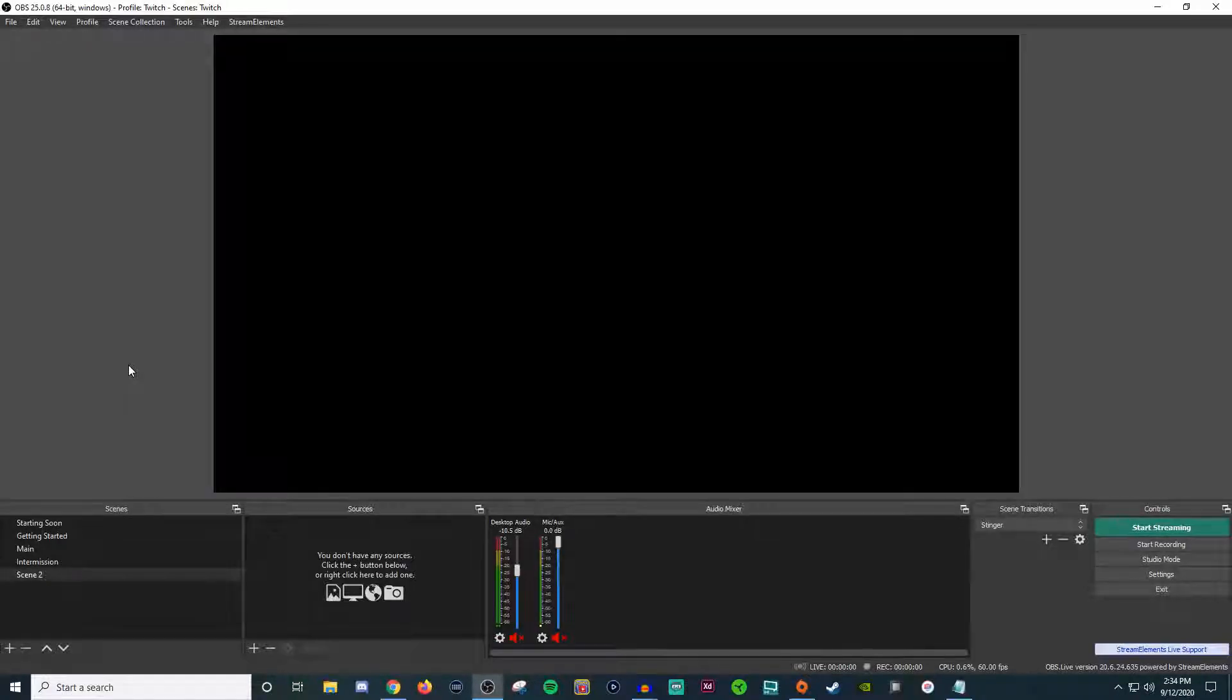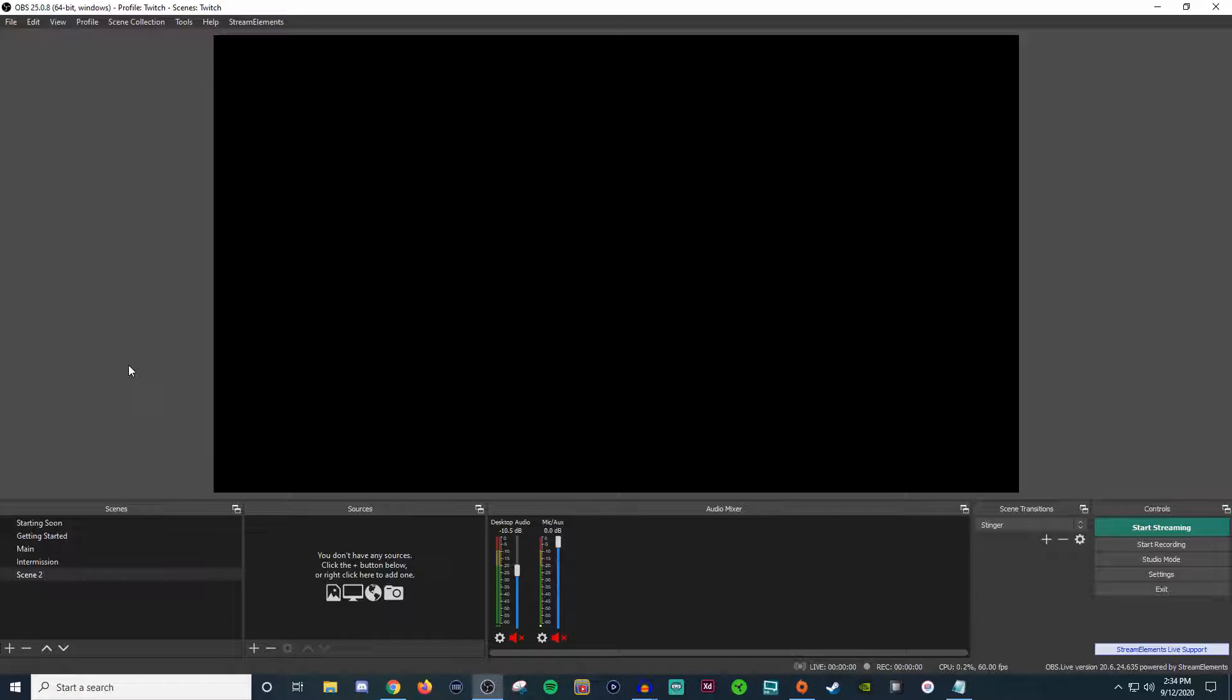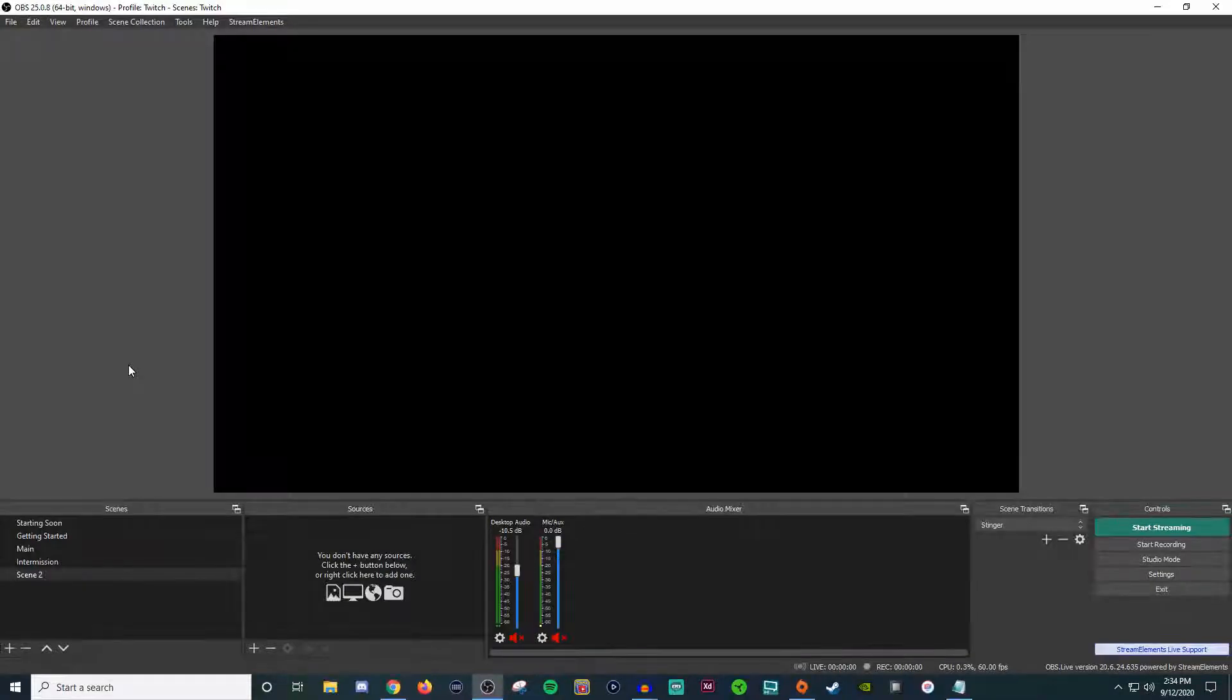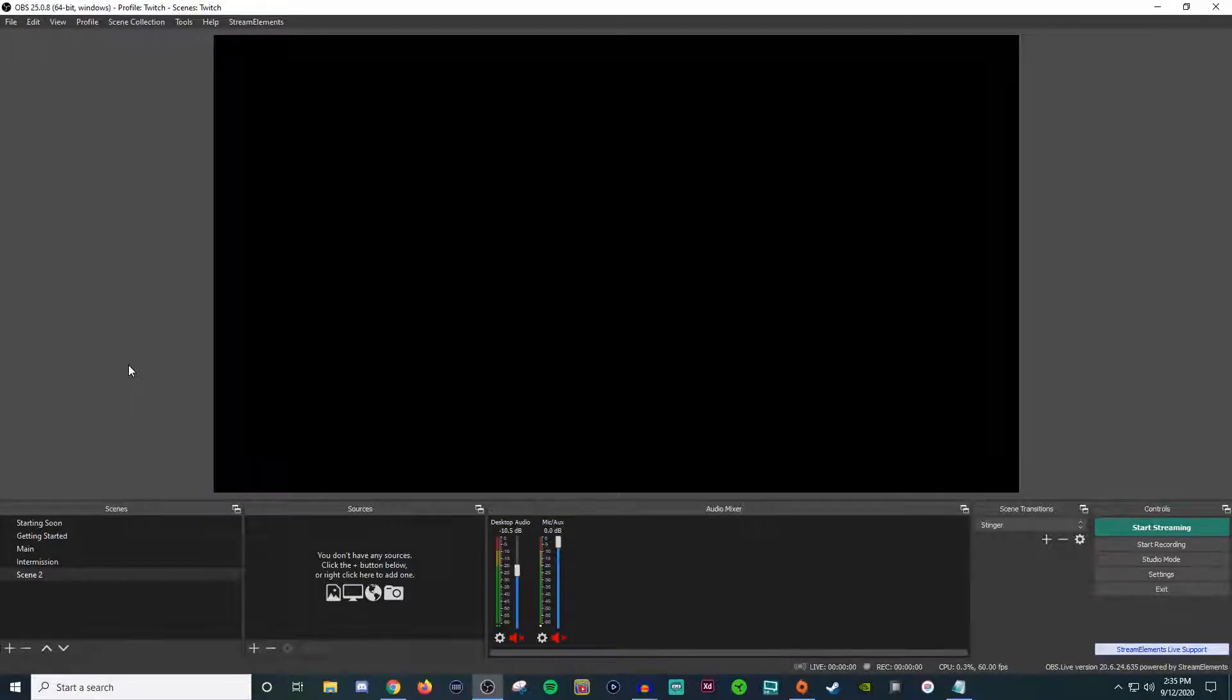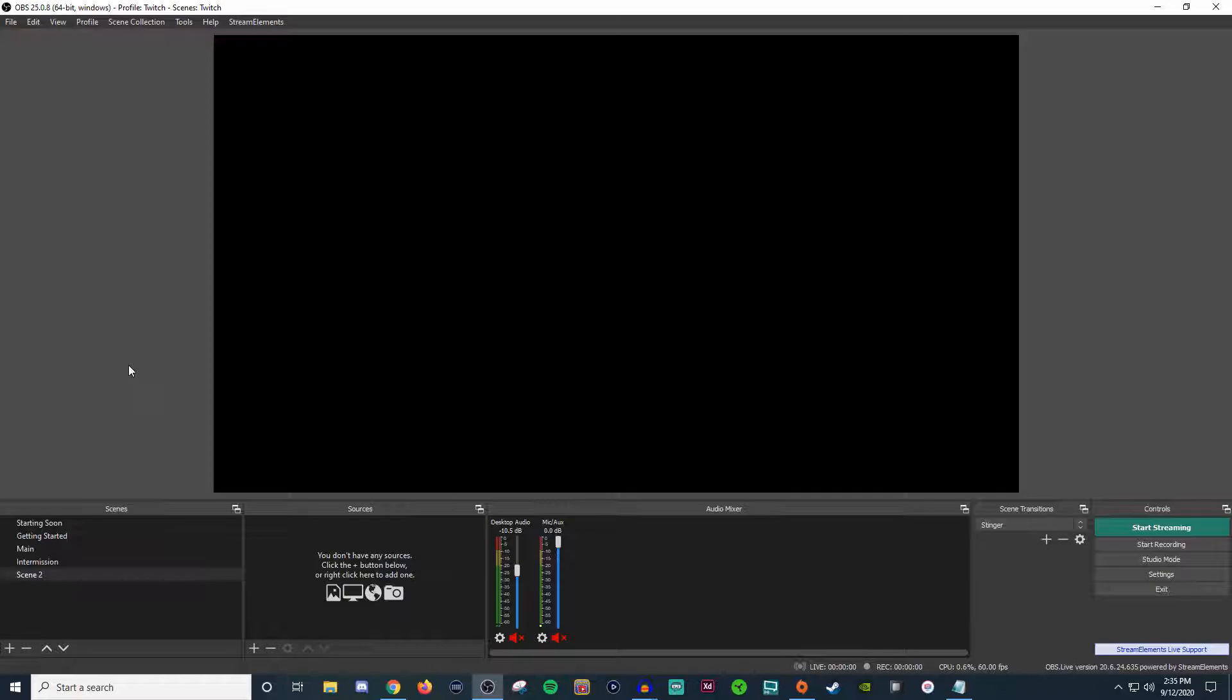How's it going everyone? John here. Welcome back to another OBS Studio tutorial. If this is your first time here, be sure to take a look at the playlist in the video description below. That way you can get all caught up on this series. But also if you are new here, I do welcome you to the channel and I appreciate you stopping by. There's also a bunch of other videos on the channel that go over the technical side of streaming. So if you're trying to find something in particular, take a look at some of the other content on the channel and you might find what you're looking for.